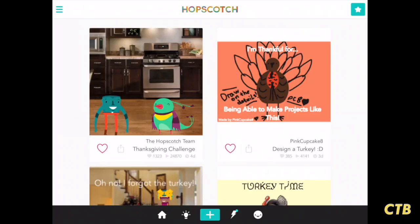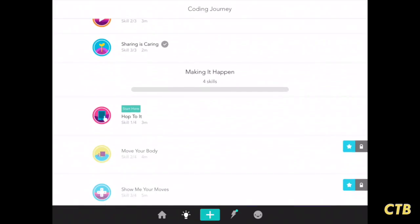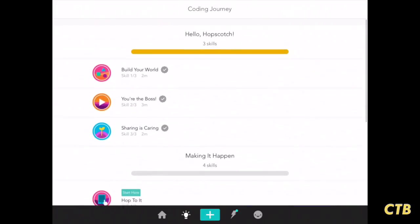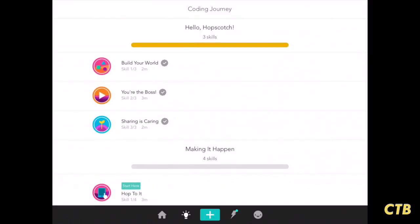To begin, we'll tap on the light bulb on the bottom. You'll be presented with a bunch of different tutorials that will show you how to use the Hopscotch app. We'll start with the first one, Build Your World.